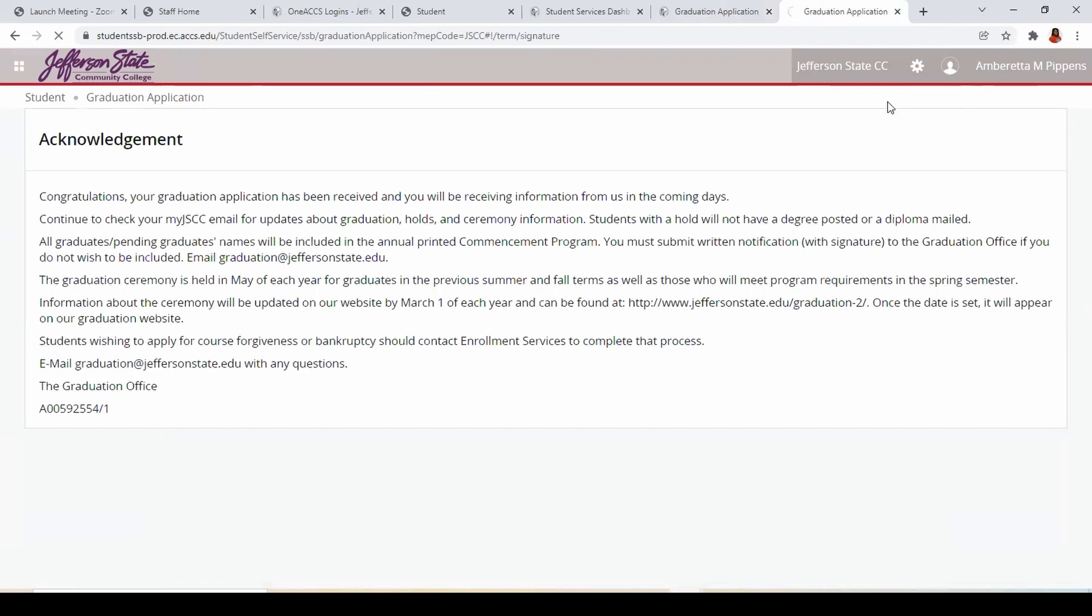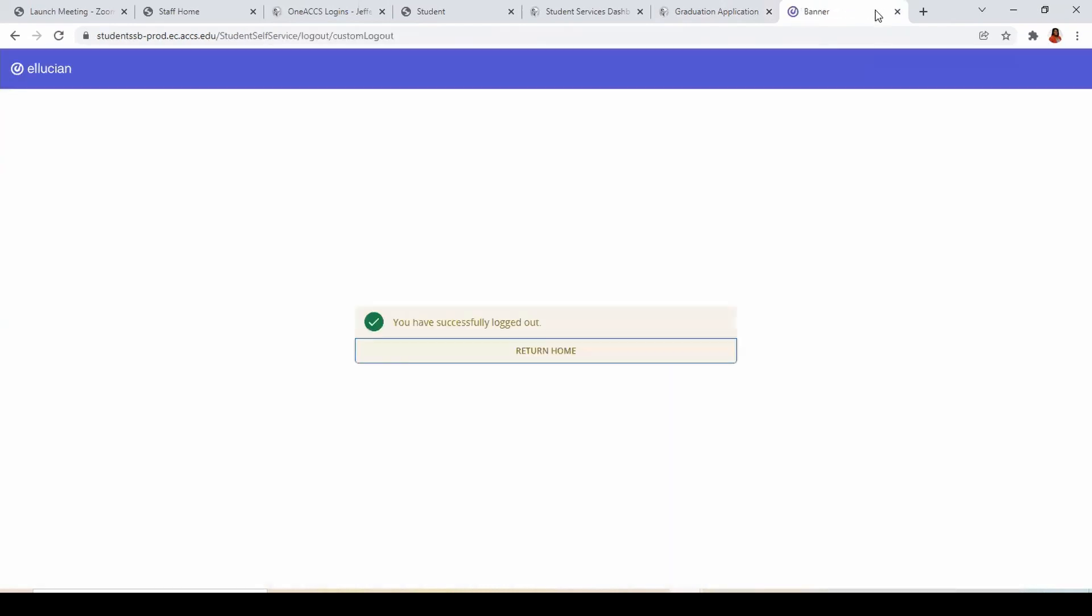If you were using a public computer, remember to log out of all accounts. Thank you for watching.